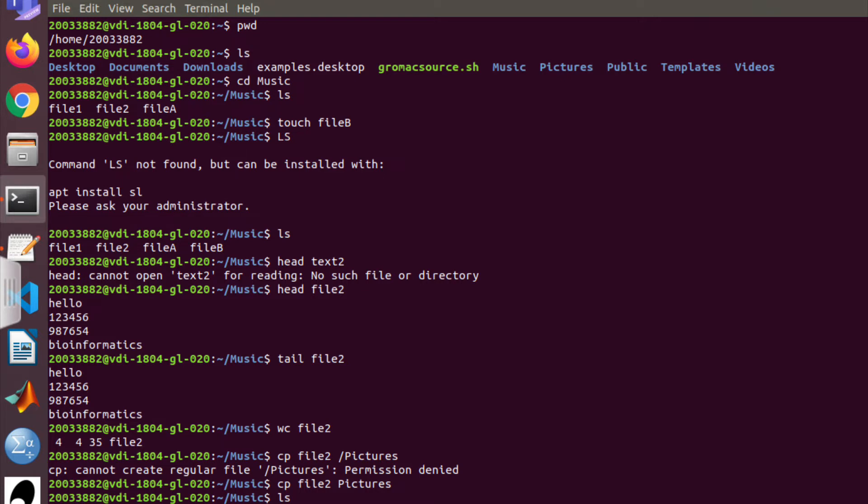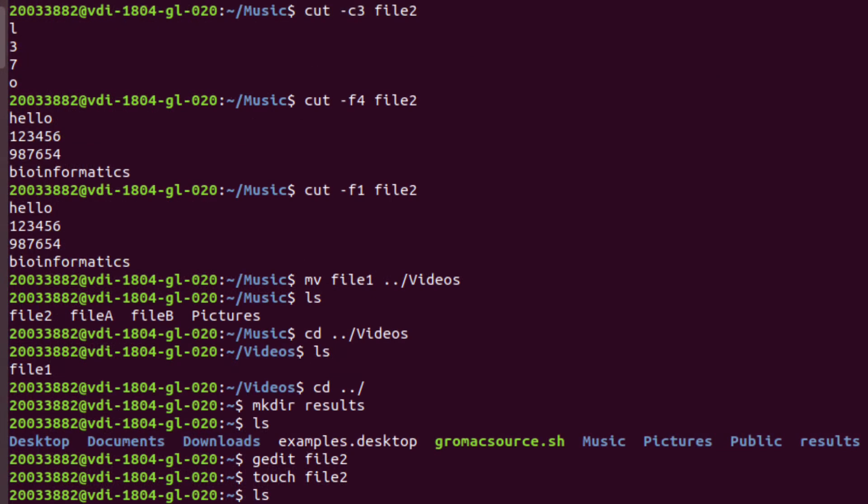If you want to see particular characters in your file, you can use the cut command. Here I'm using 'cut -c3' to extract character 3. You can see all the third characters from all the words present in this file.